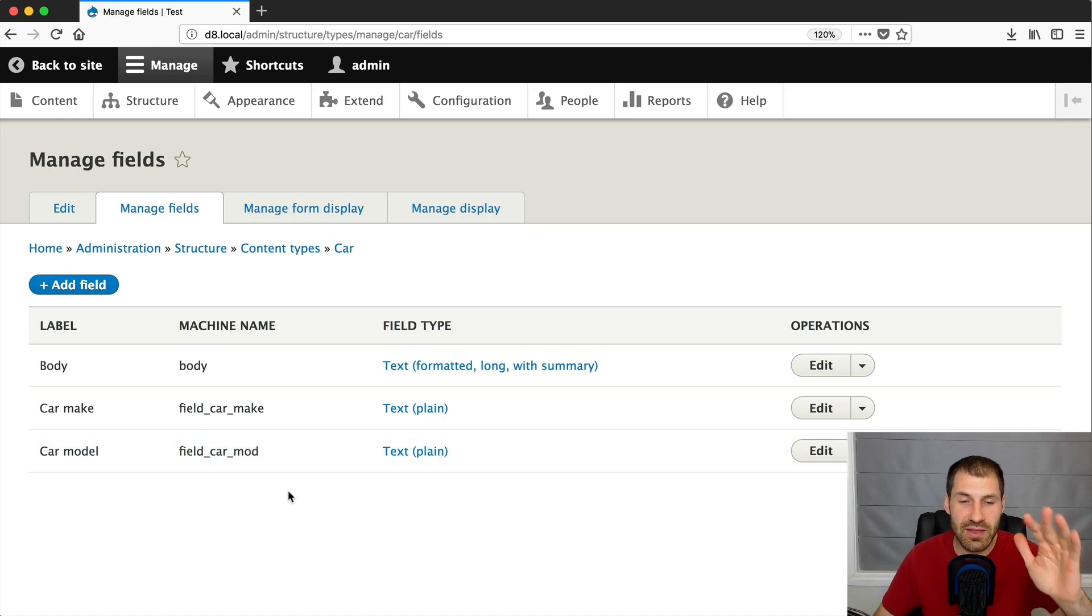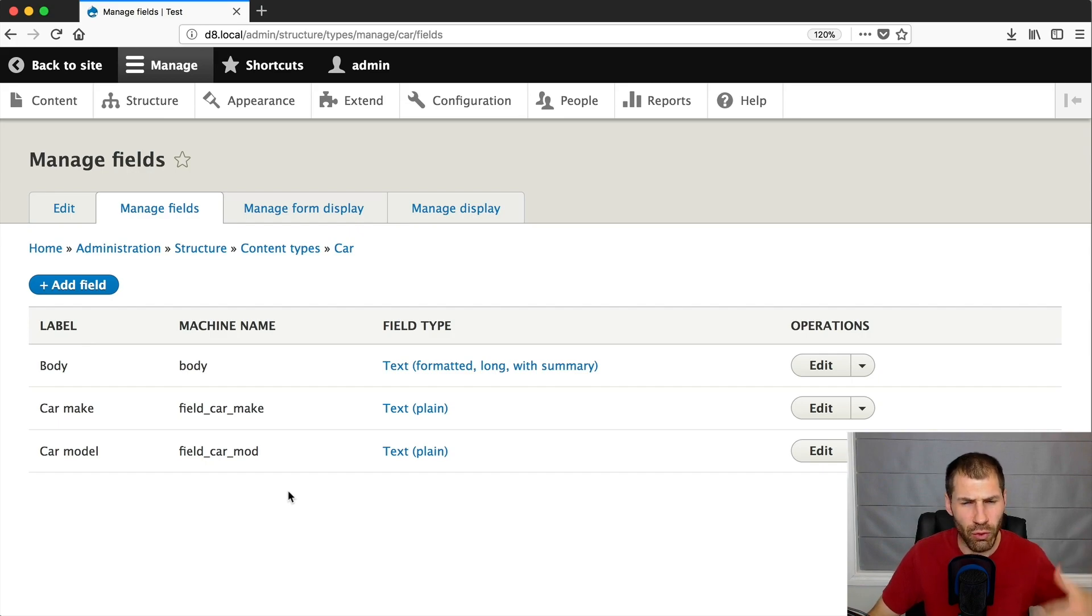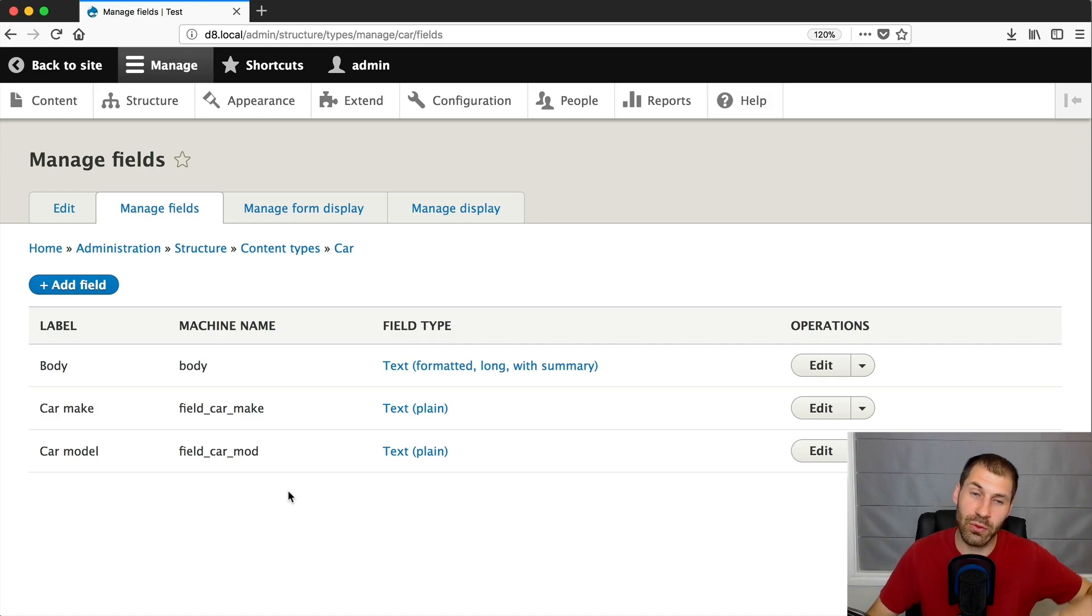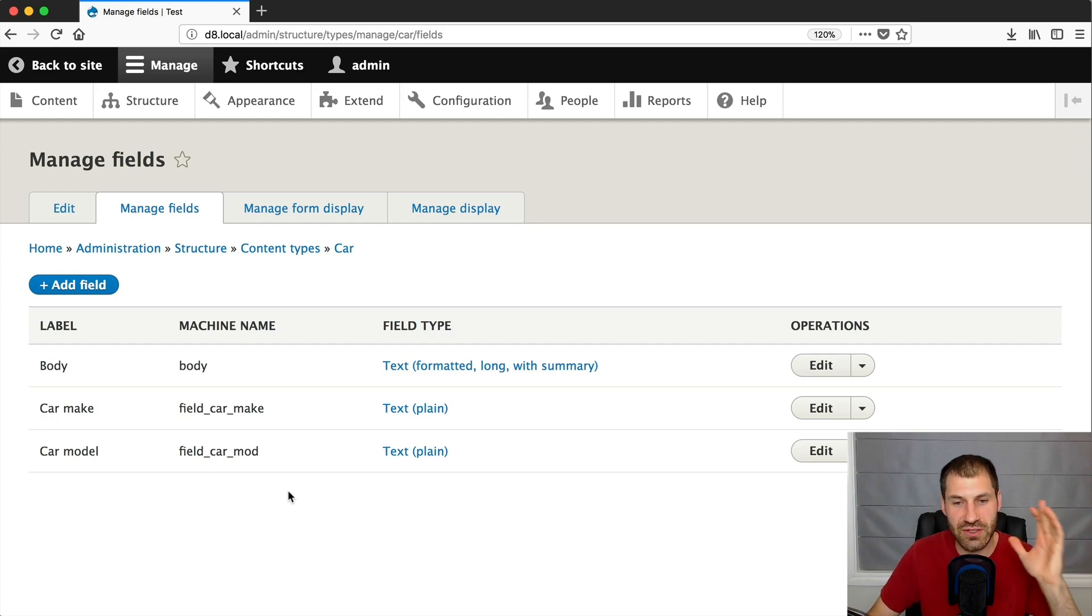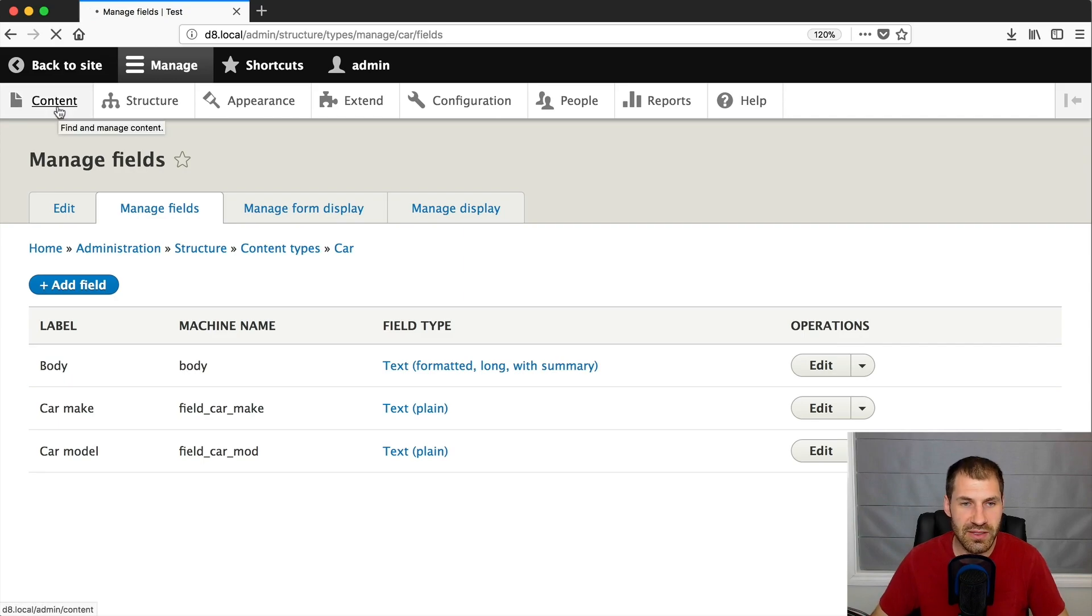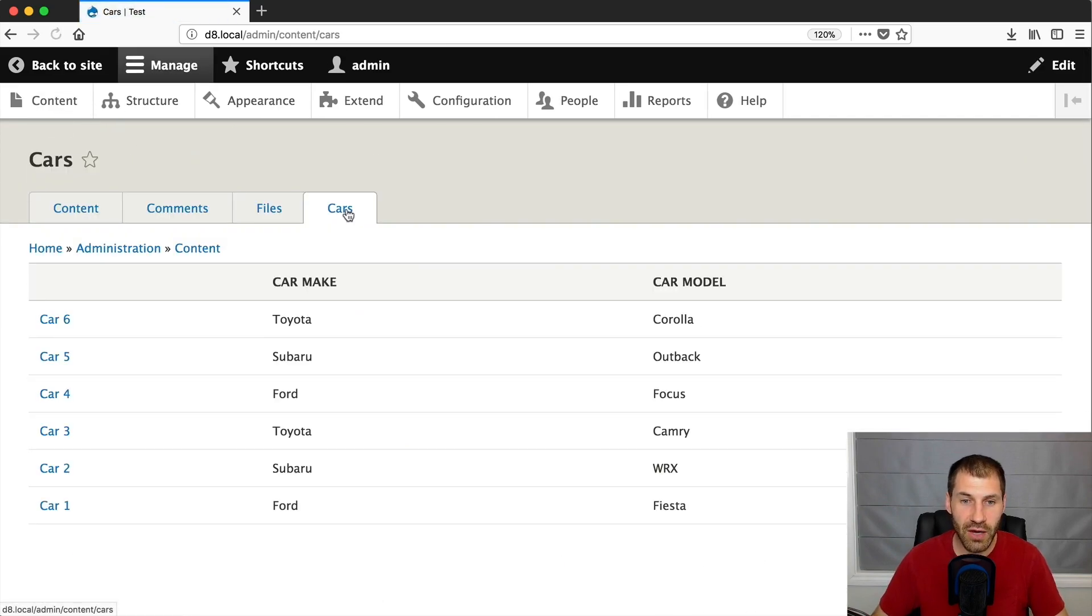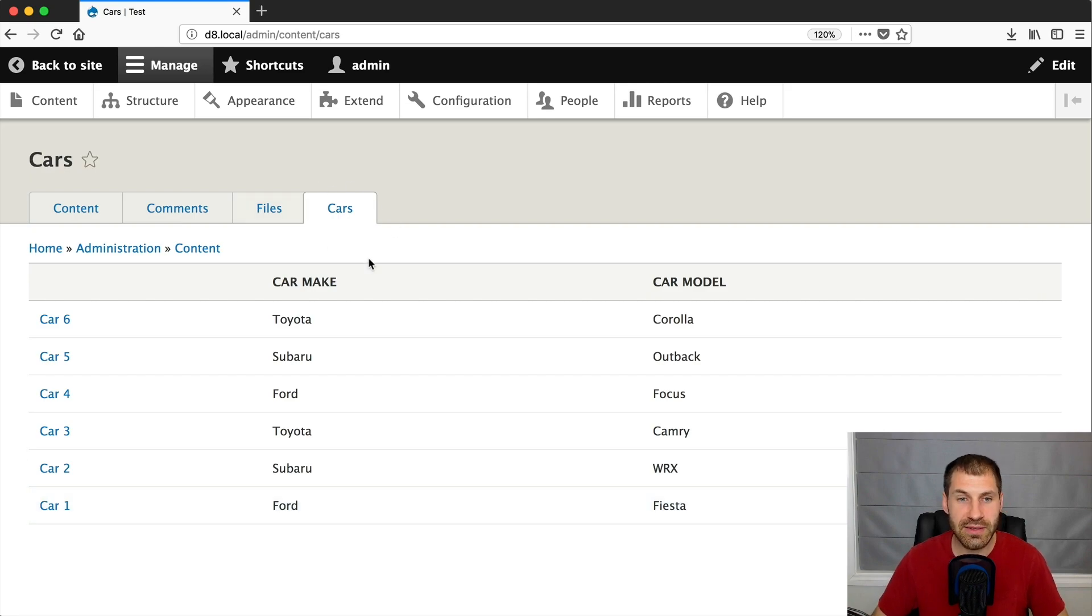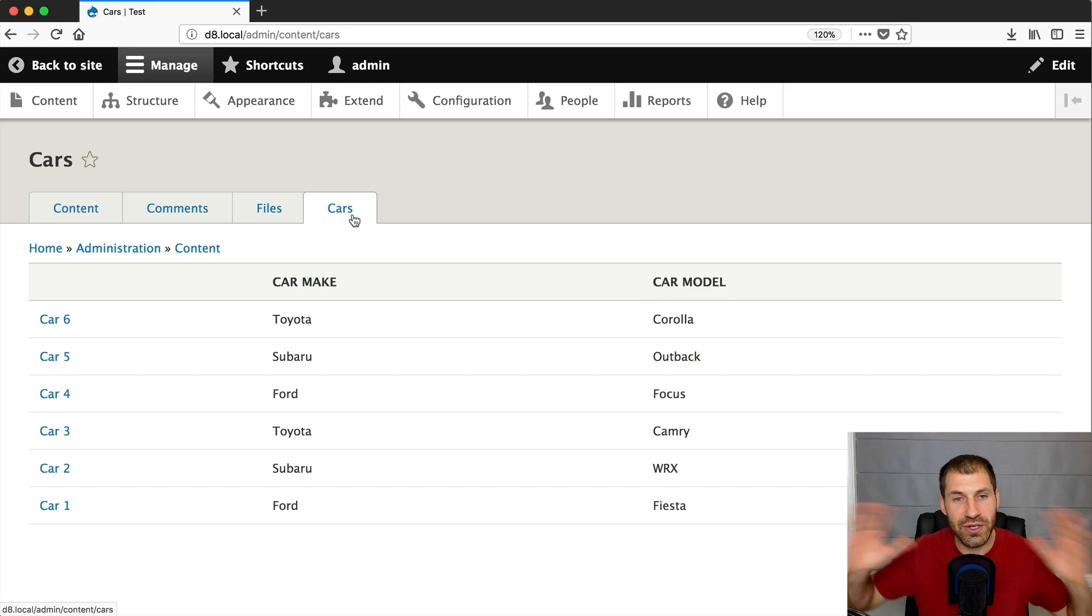Now, if you were to implement this type of content type in the real world, you would want to manage the make and model using simple hierarchical select or one of those modules that allows you to filter down from make. So if you were to select Toyota, for example, it will show you all the models for Toyota. If you were to select Subaru, it will show you all the models for Subaru. But for this example, I've just created these basic fields. And what I've done is if you go to content and then cars, I've created a view which simply lists out all of the cars in a table format, and it's accessible from the admin page. Pretty basic, pretty simple setup.